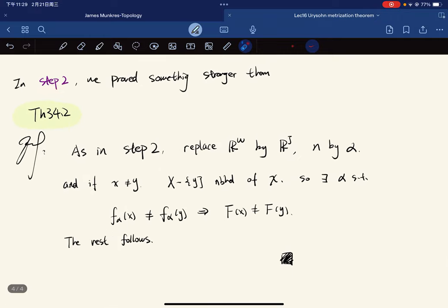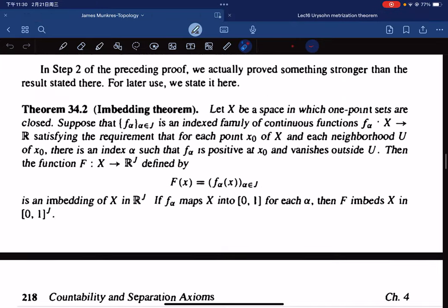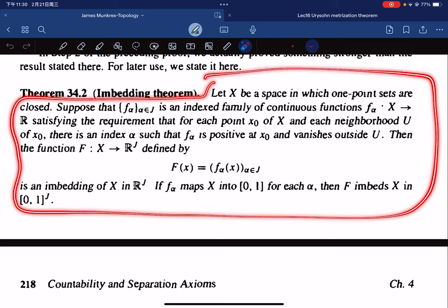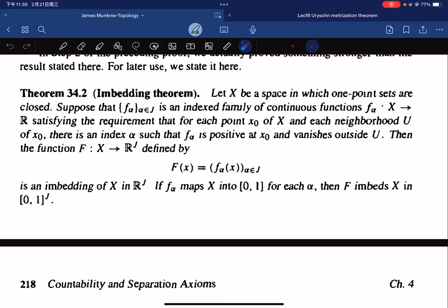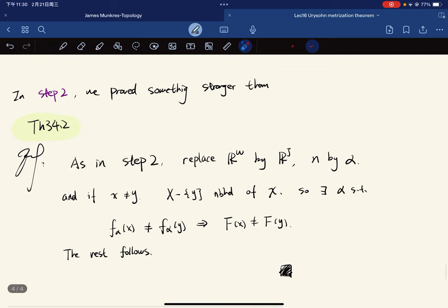In step two, we proved something stronger than the main theorem. This is the Embedding Theorem, Theorem 34.2. The statement says: given a space X where one-point sets are closed, and a collection of continuous functions indexed by α satisfying the requirement of being positive at a point and vanishing outside a neighborhood, the function F defined by this collection is an embedding of X into ℝ^J.